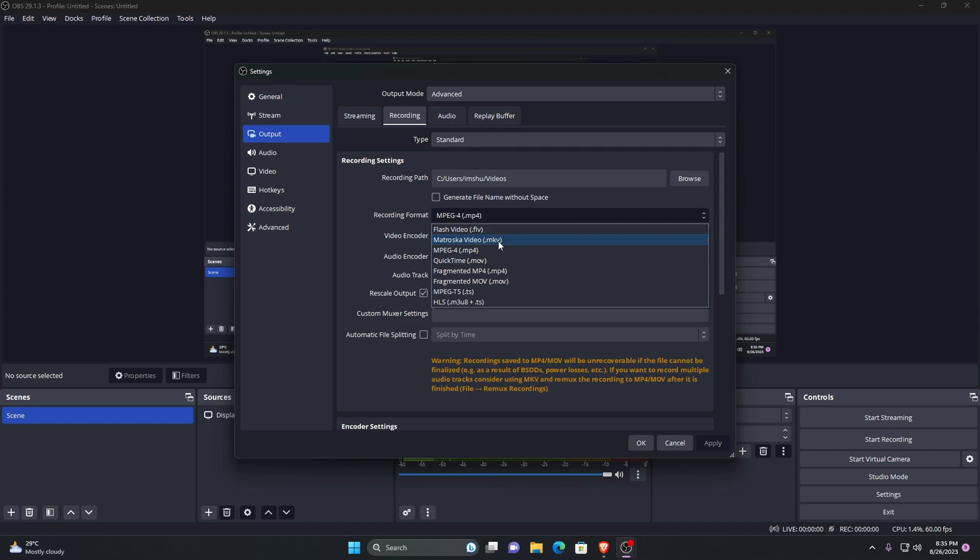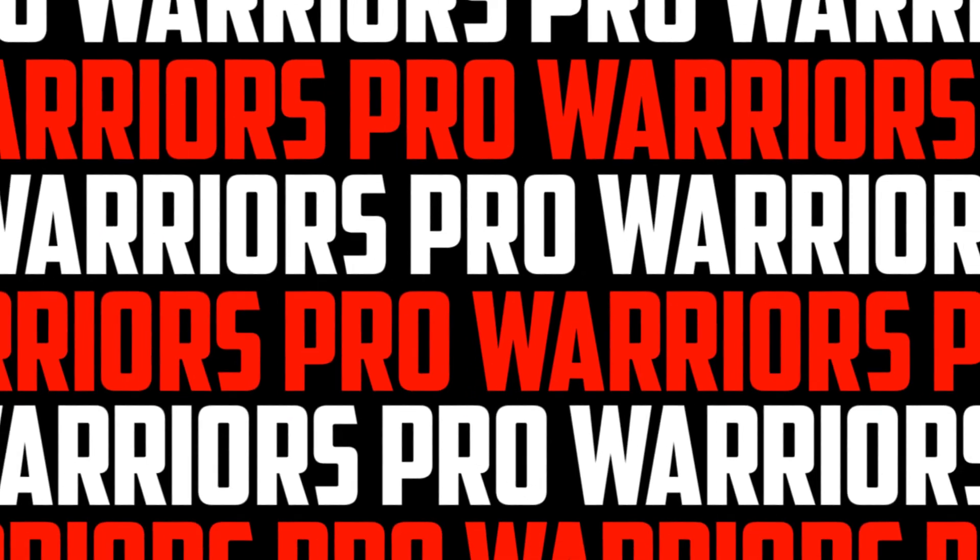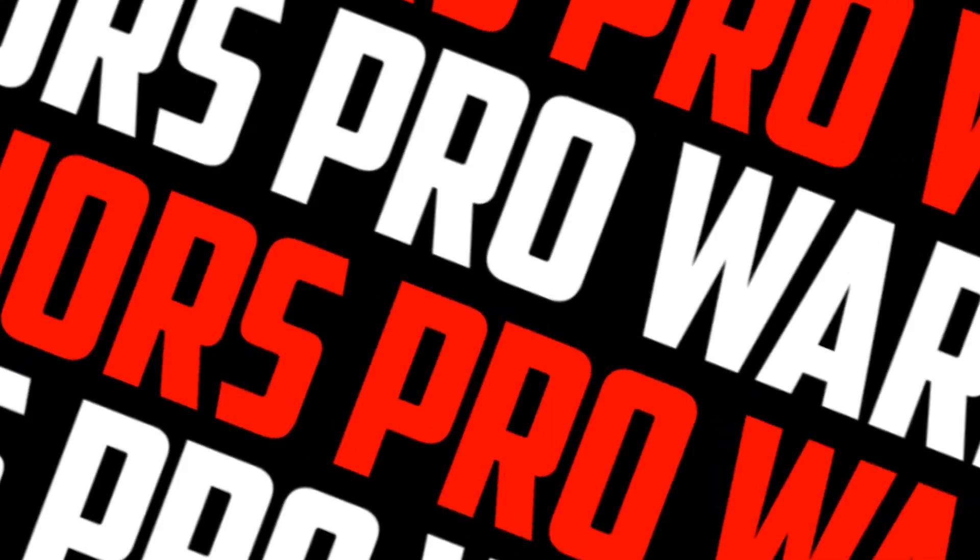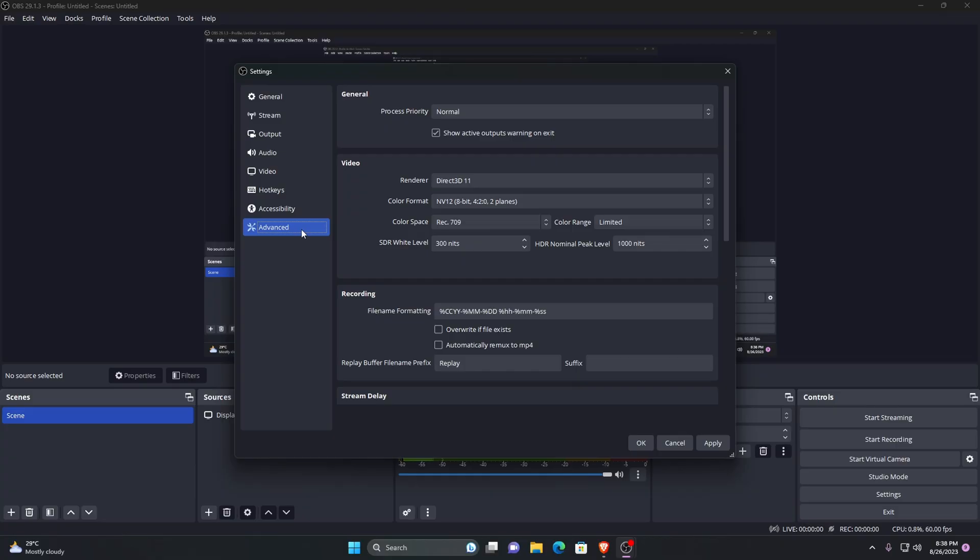My suggestion is to leave the default output format as MKV and remux MKV to MP4 later in OBS Studio. For that, go to the advanced tab, move to the recording section, and check the automatically remux to MP4 box. Now after recording your videos, OBS Studio will automatically convert the MKV file to MP4 format.